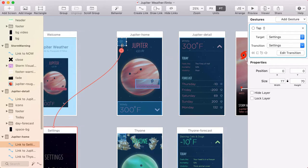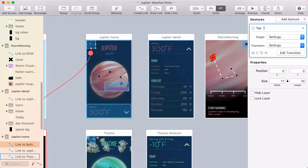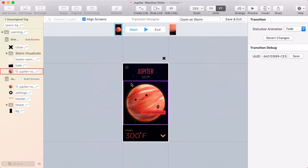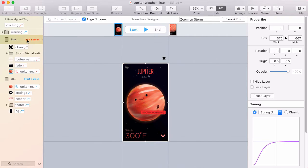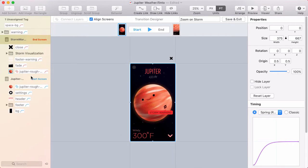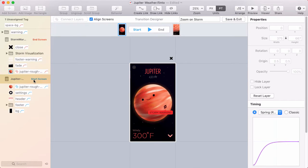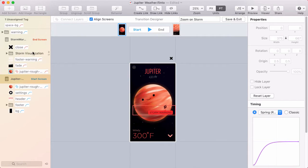So with that red and blue in mind, when you go into the transition designer, we made the end screen red, because that's the target screen, and the start screen uses blue. So you see the red and blue colors throughout.